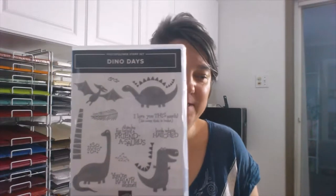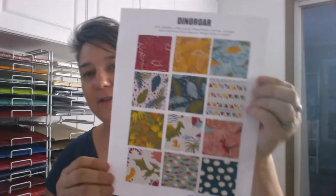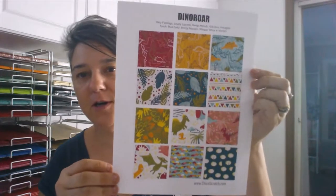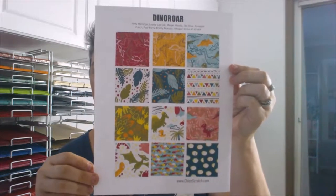Every Tuesday I'll be uploading a video featuring two projects made with one stamp set. Today is my first Two for Tuesday and we are going to be using the Dino Day stamp set and the matching dies, and the Dino Roar designer series paper.